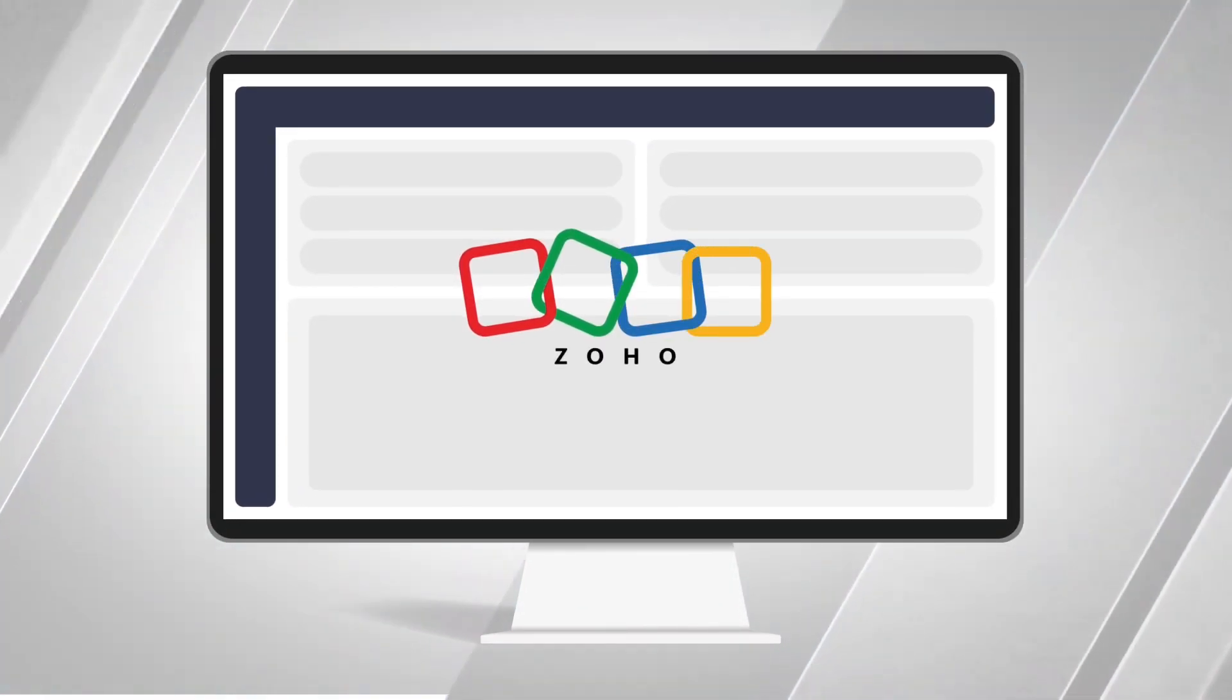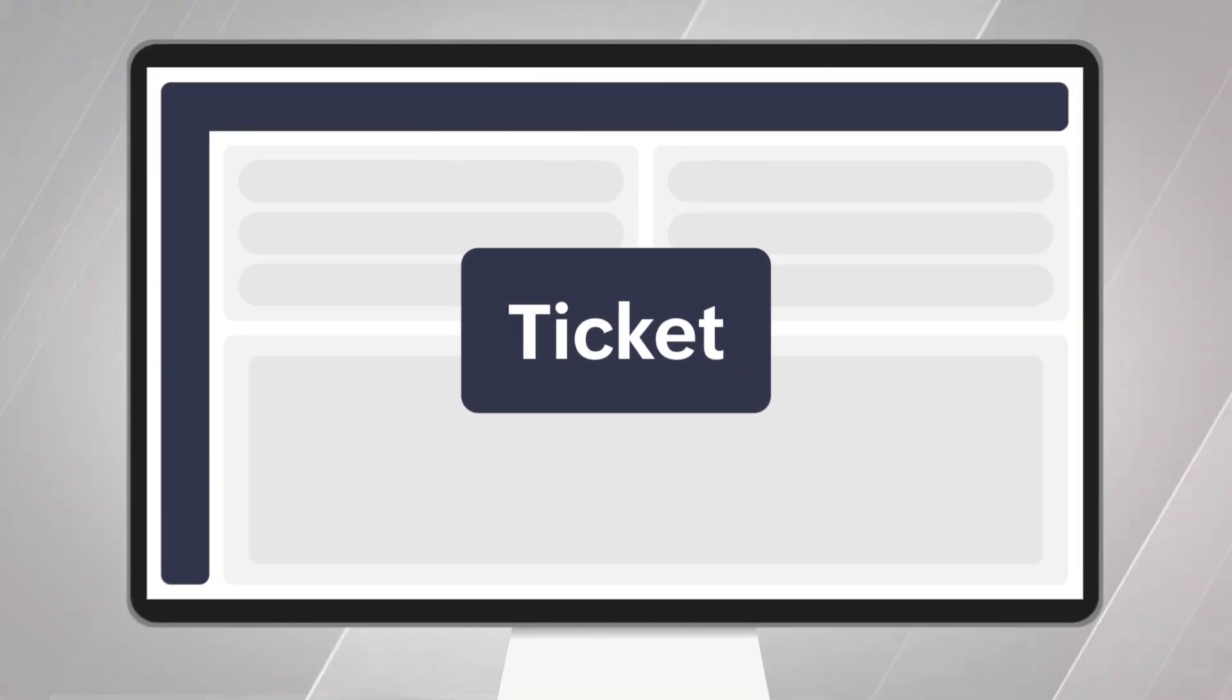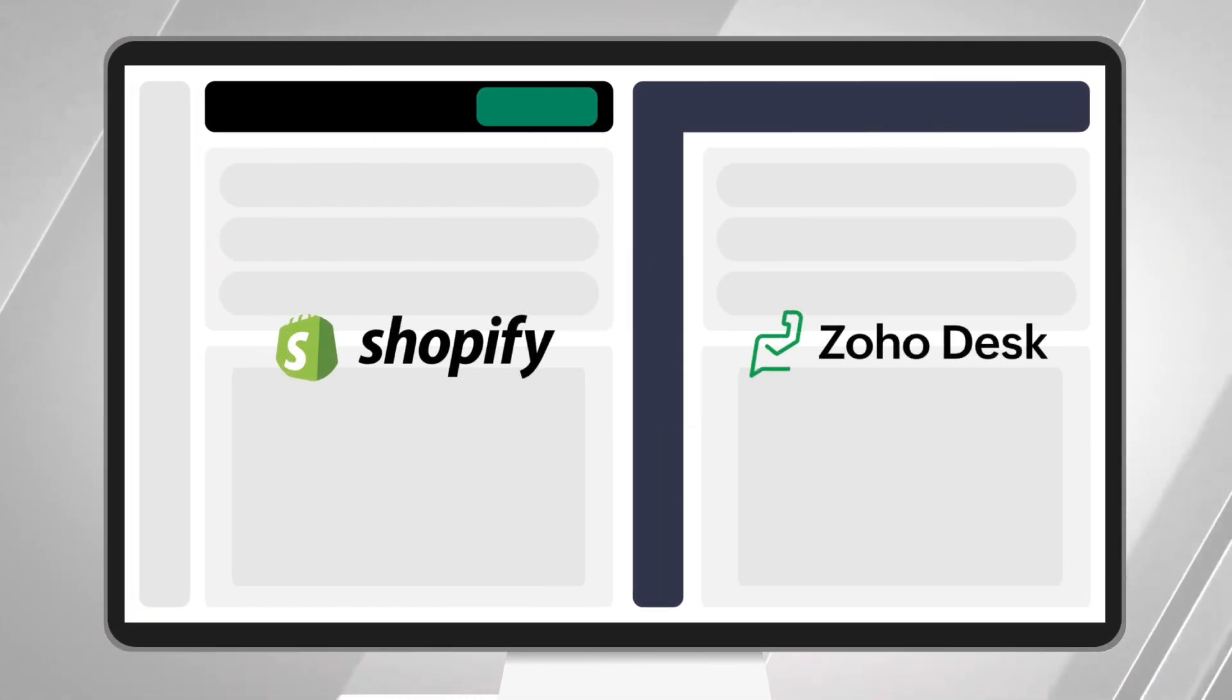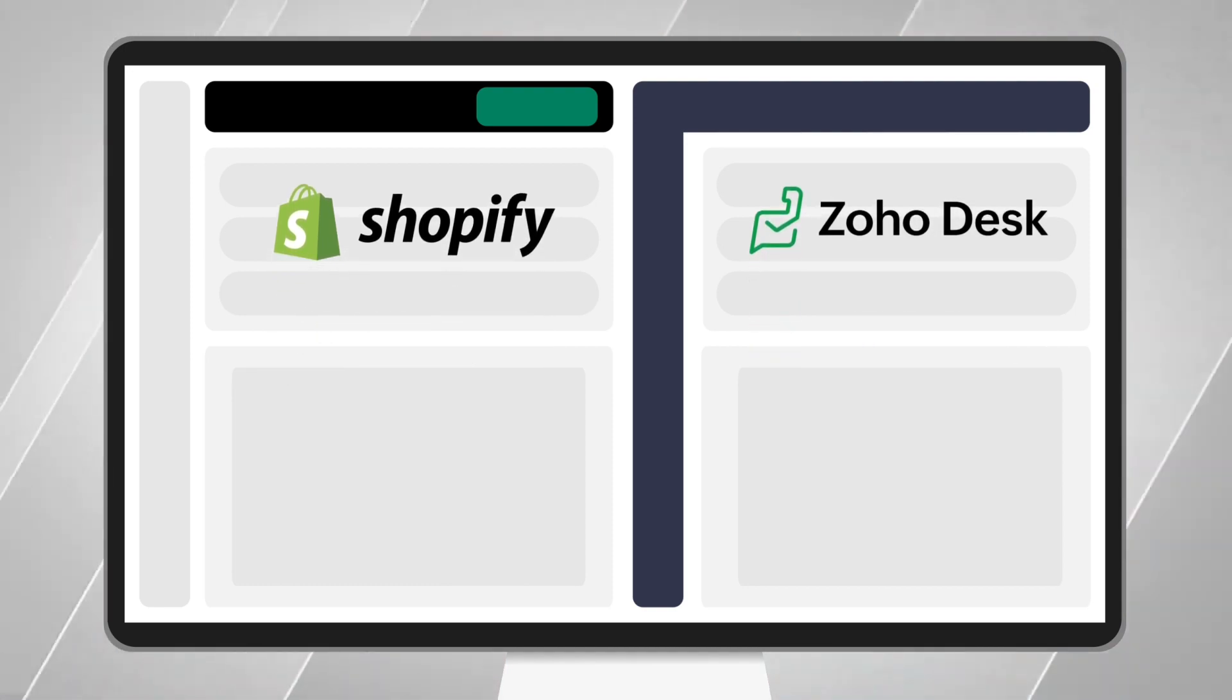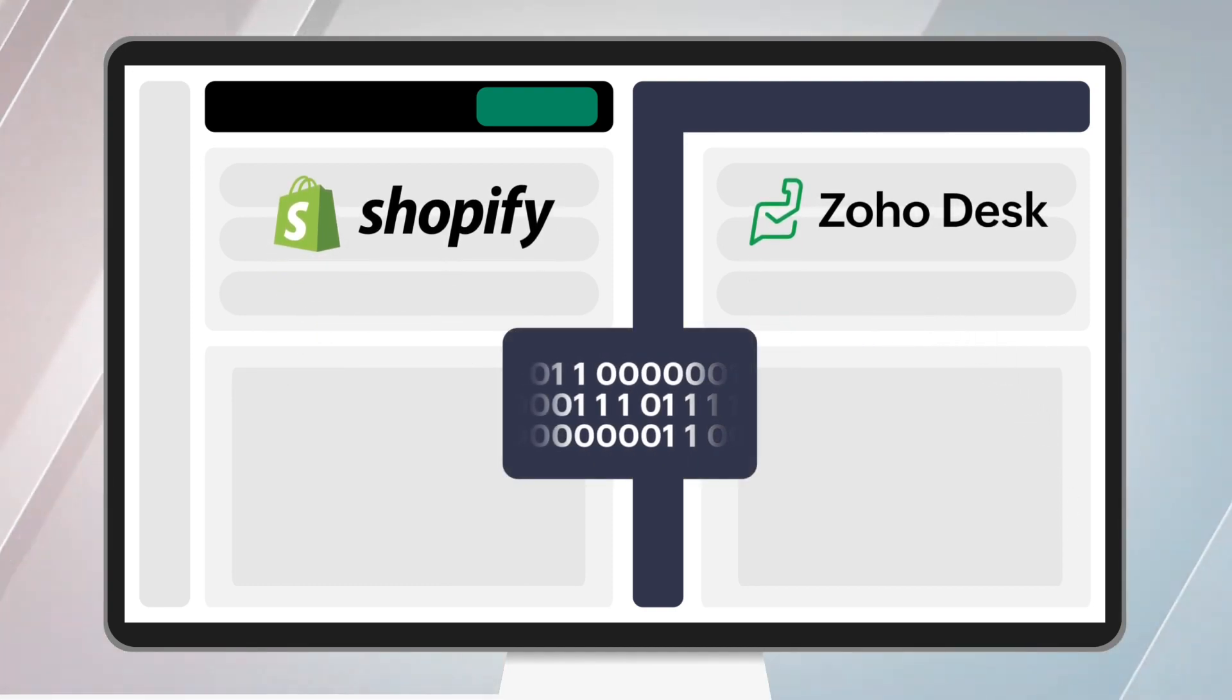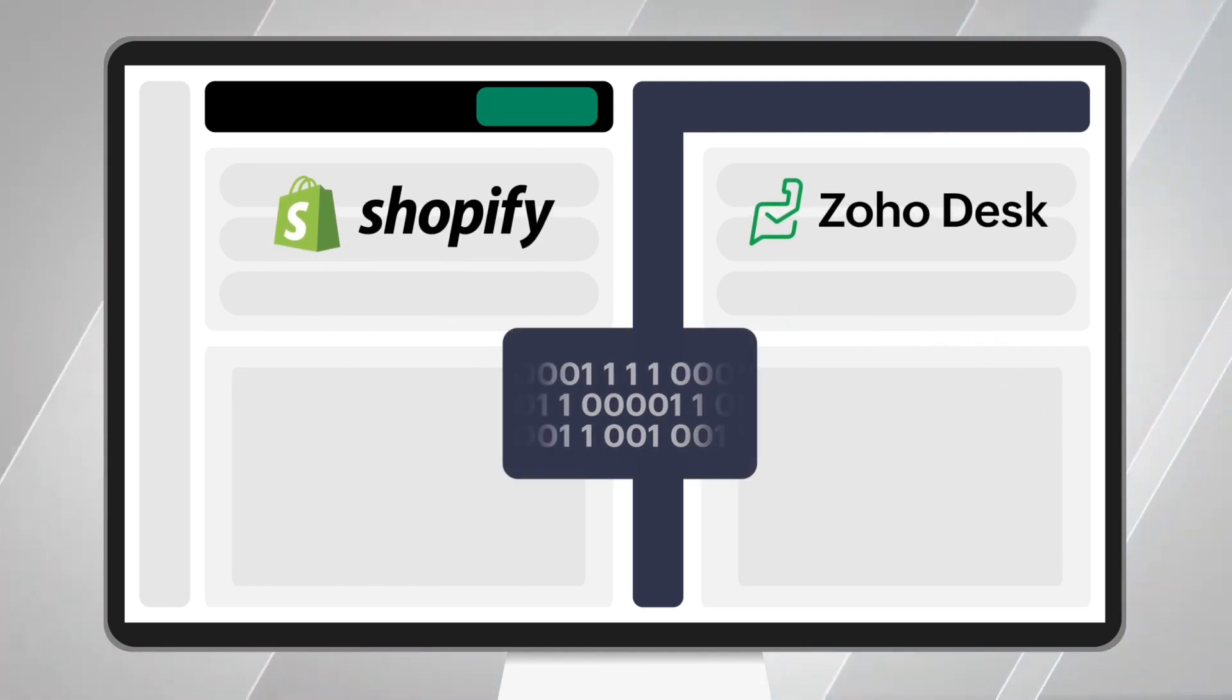Zoho Operator. Tired of opening Shopify to see a problem with your customer's order and then associating it to the ticket in Zoho Desk? Not anymore.